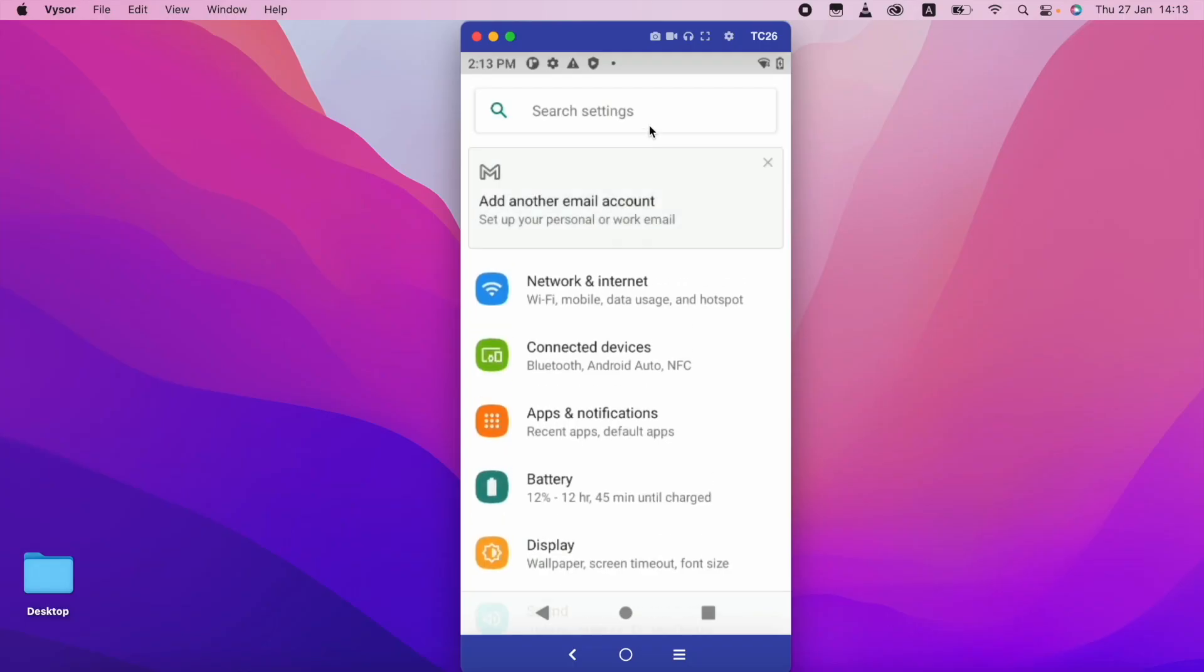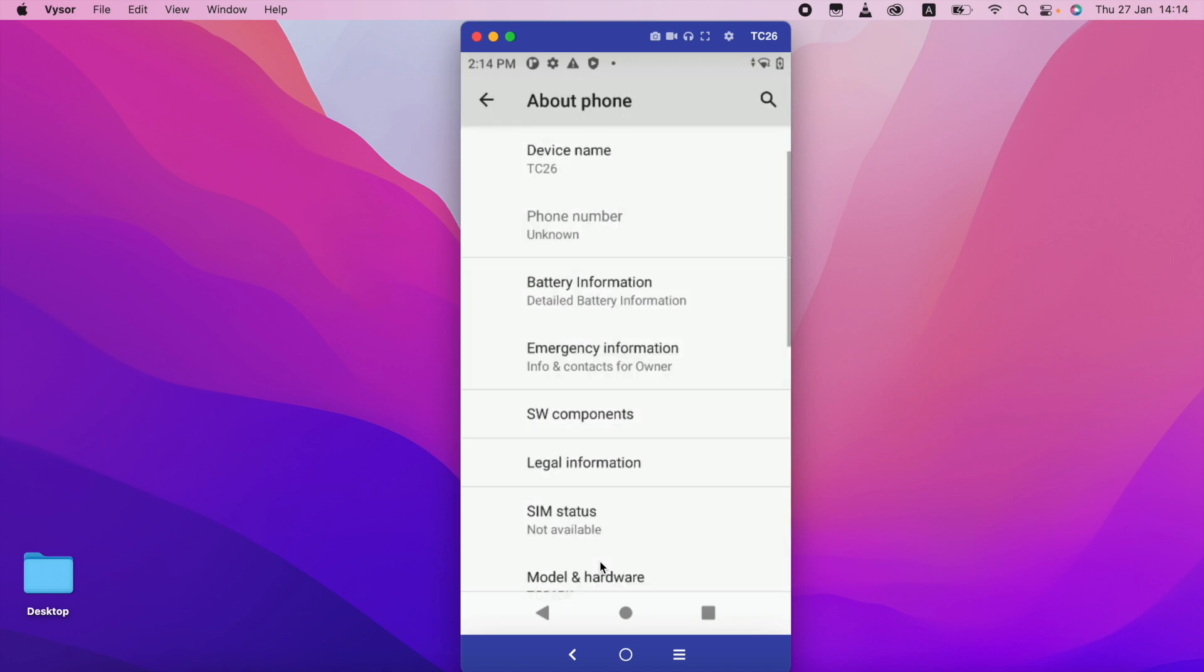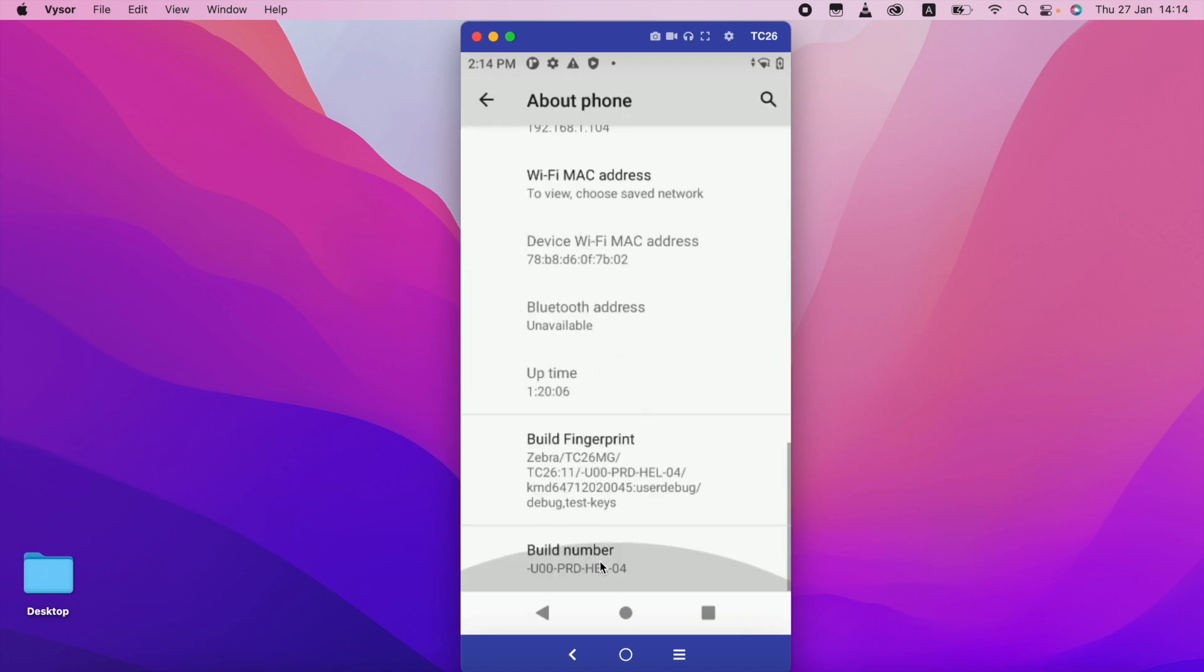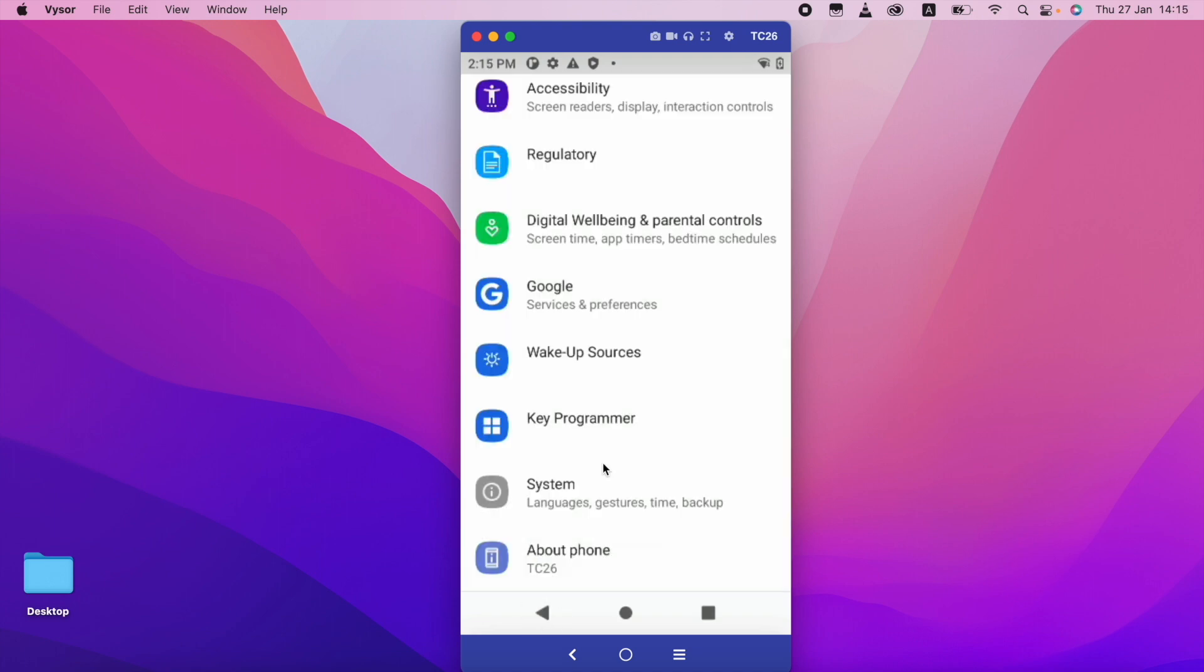Now I am going to enable the developer option. So in the settings I am going to the about phone. In the bottom you can able to see the build number. So I am going to press 7 times to enable the developer option. The developer option is enabled now.